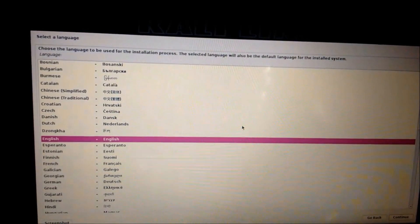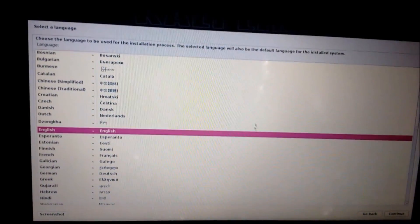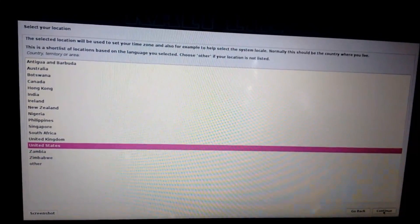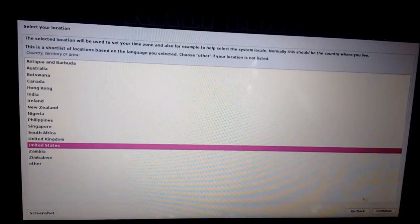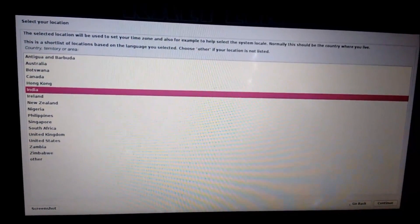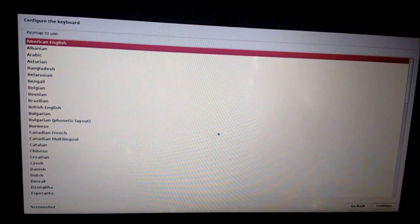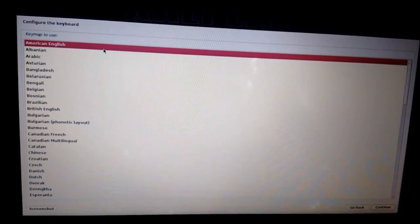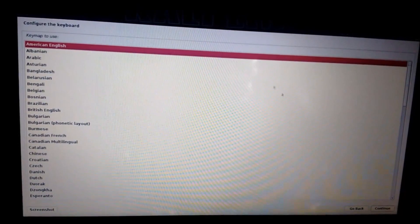Disable secure boot if you haven't already. Select a language - it's English. Click on continue. Then select the country - I'm in India. Then select keyboard layout - I'll select American English.